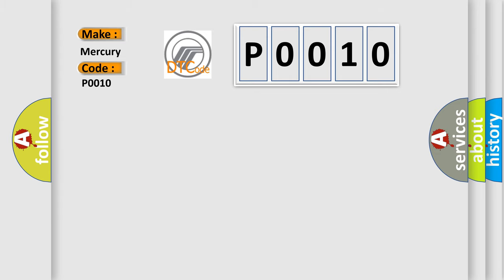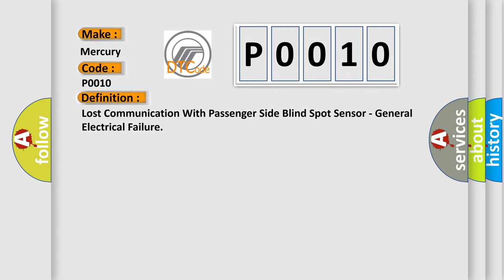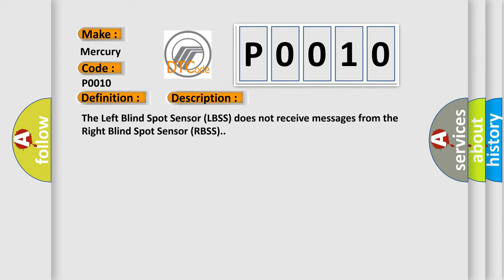The basic definition is lost communication with passenger side blind spot sensor, general electrical failure. And now this is a short description of this DTC code. The left blind spot sensor (LBSS) does not receive messages from the right blind spot sensor (RBSS).